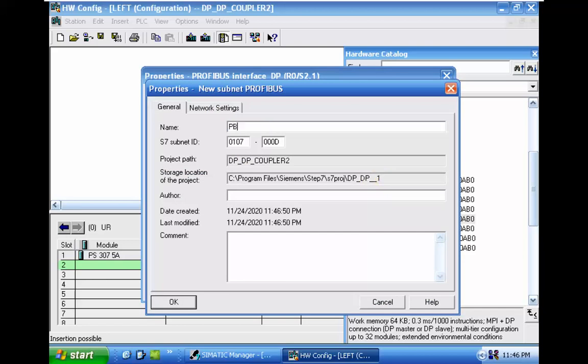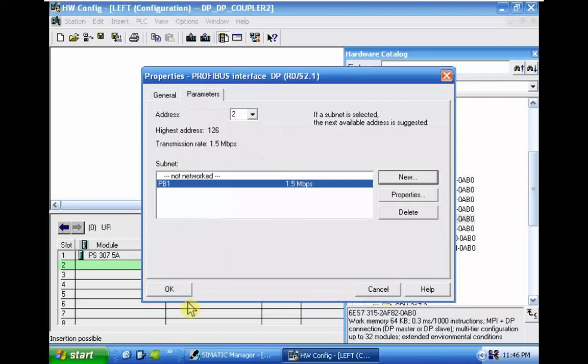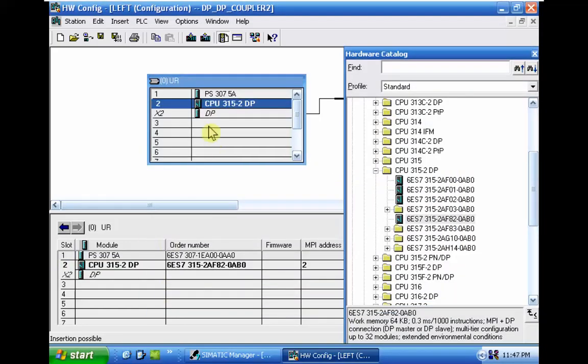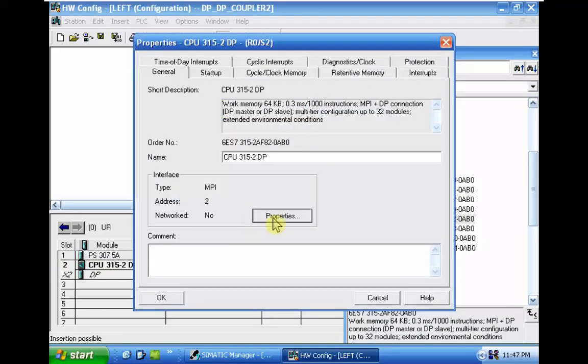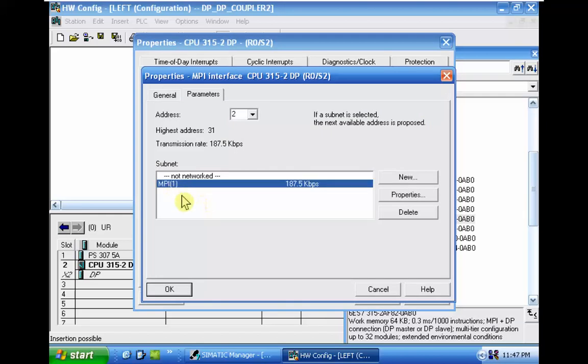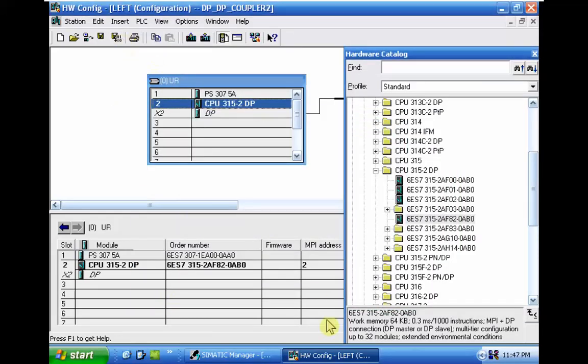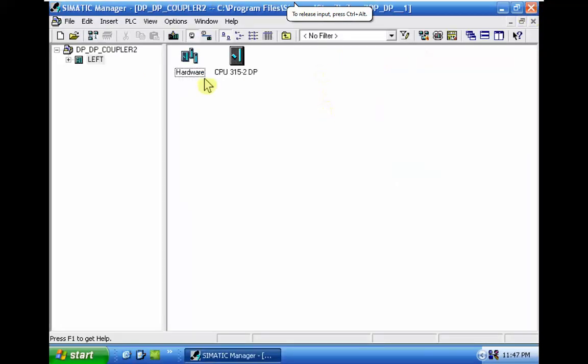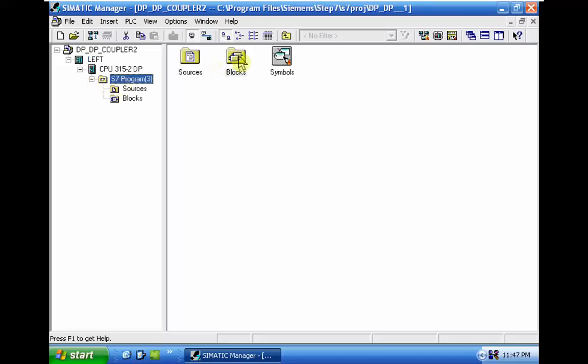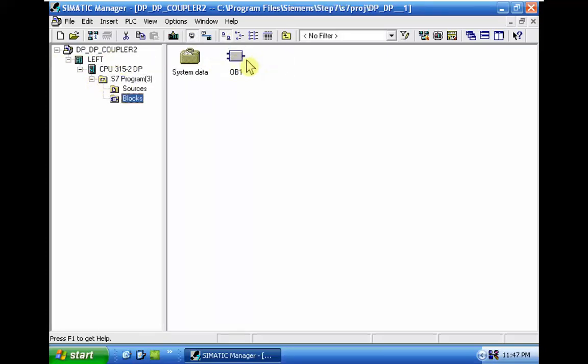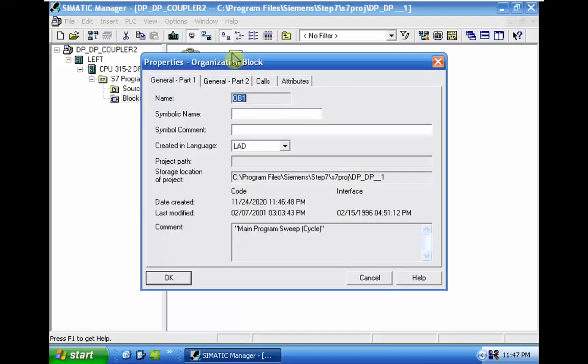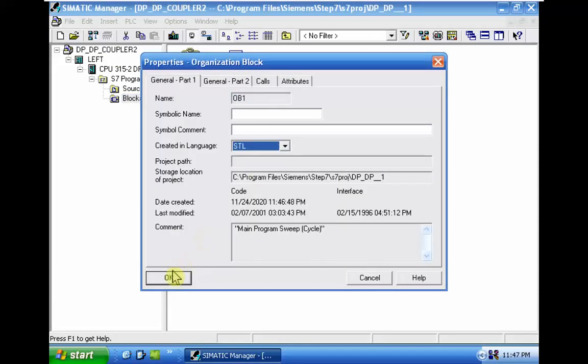The CPU will be DP capable. The process network is DP1 here, and it's possible to also connect the CPU to MPI. That's done. Now let me just see if there is an OB1 here in the blocks folder. Yes, there is an OB1 here. Change the program to STL.